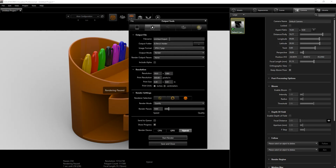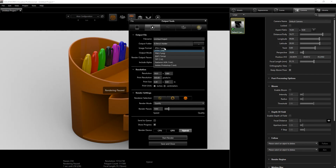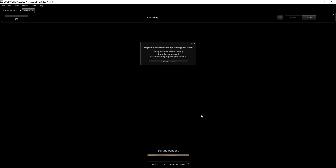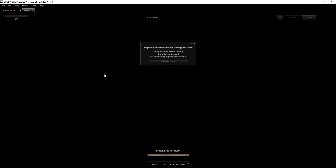For the render settings, this field is your file name — you can change it to whatever you want. You can browse to the location where you want to save the file, choose the file type, set the resolution, and set the quality. We'll render at 1000 passes. I have both a CPU and a GPU on my computer, so I'll use both. Then we click Start Render and let it render.